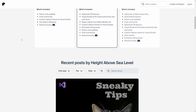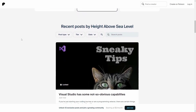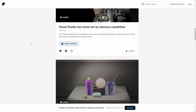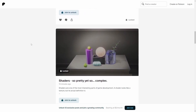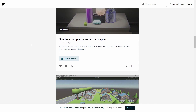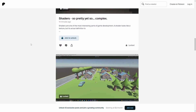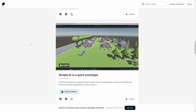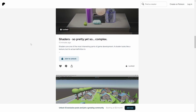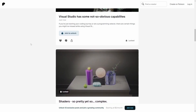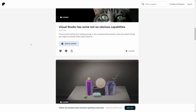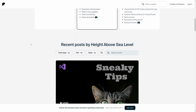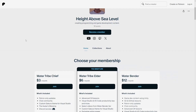On Patreon there are advanced C# videos, game dev content, and tips and tricks on using VS Code and Visual Studio. All patrons get a custom Sakura theme. So if you'd like to see those videos and get the custom Sakura theme, go to patreon.com/heightabovesealevel — I'll be very grateful for your support.